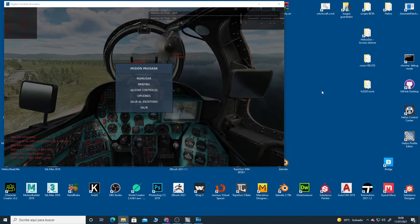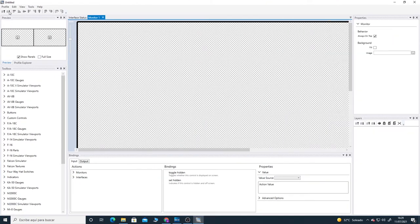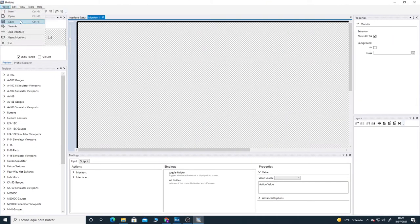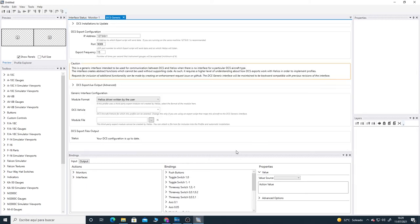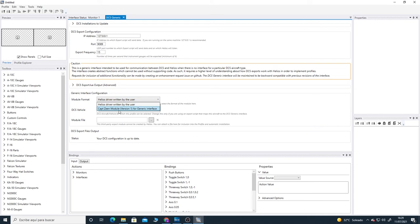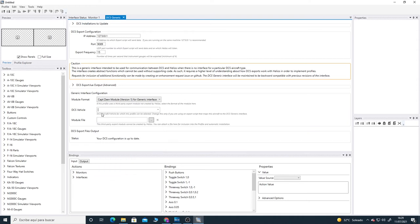So once we have the changes done in the script, we're ready to start to create our profile. Let's start the Helios Profile Editor. The first thing we need to do is add the interface. Add interface, we're going to use the generic one, DCS Generic, add. There we need to change the module format. We're going to change to Captain module version 1 for generic interface. And there we need to put the name of the airplane. As you can see, we don't have the MI24P right now, so we need to put it by hand.